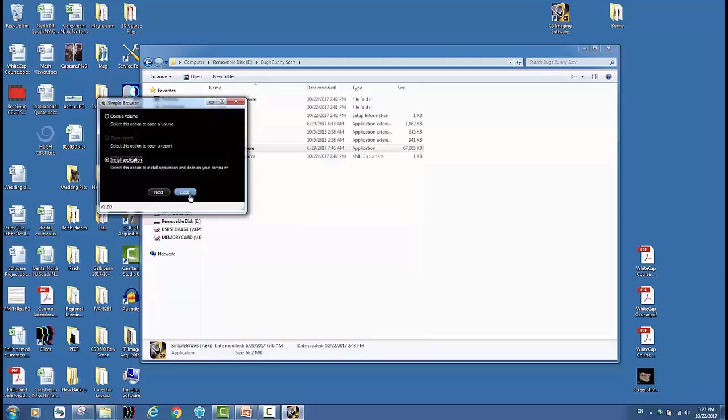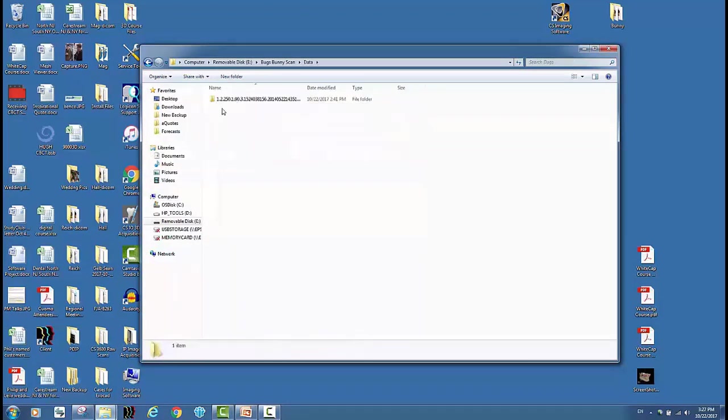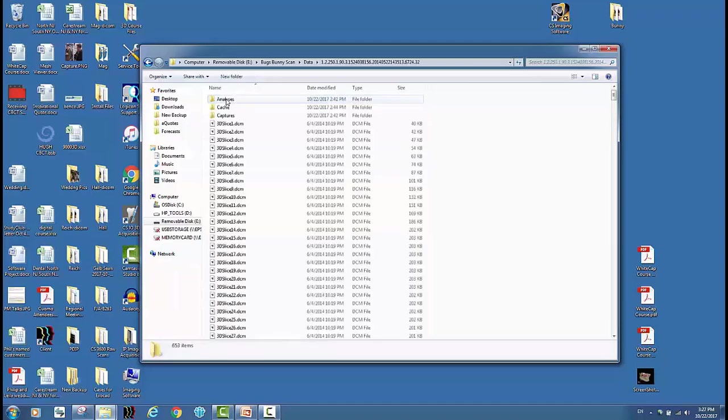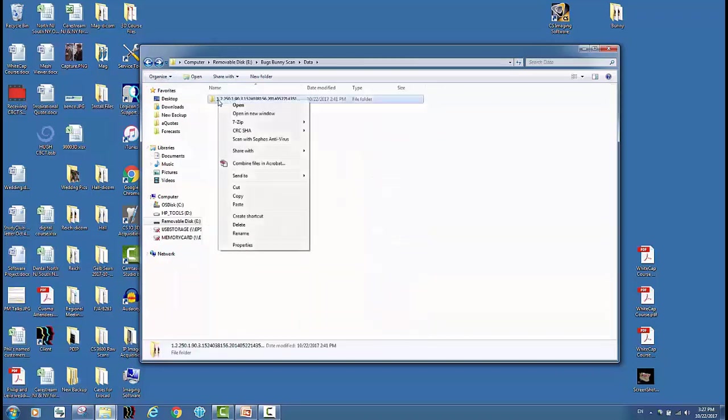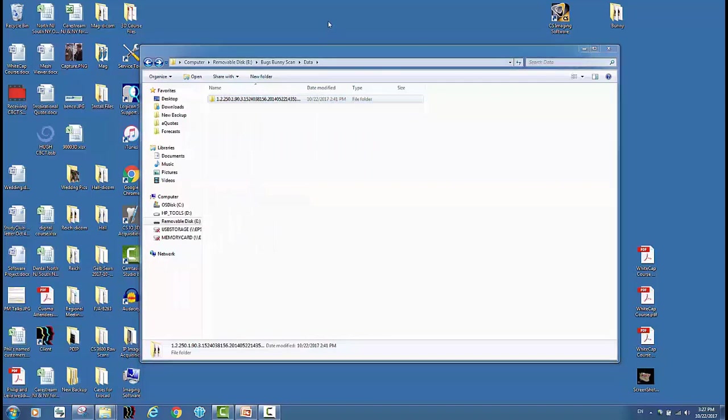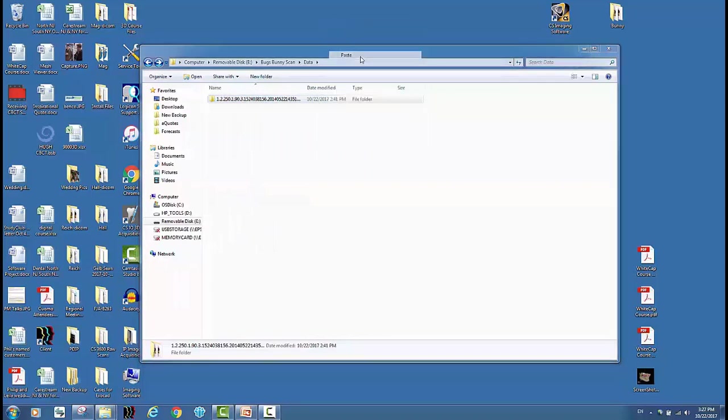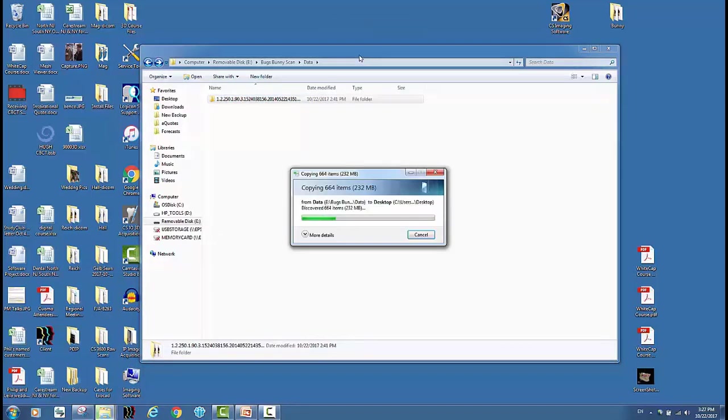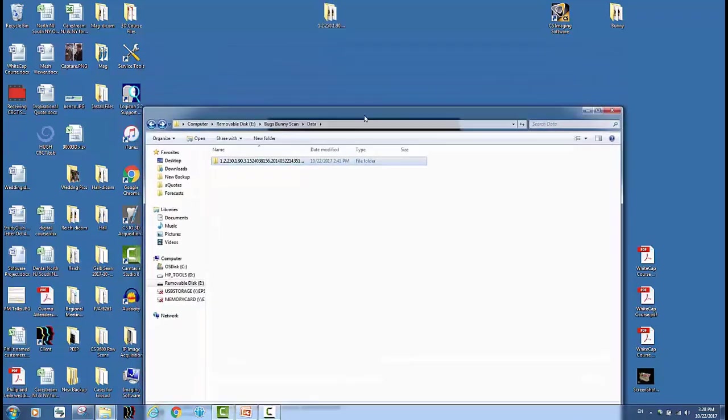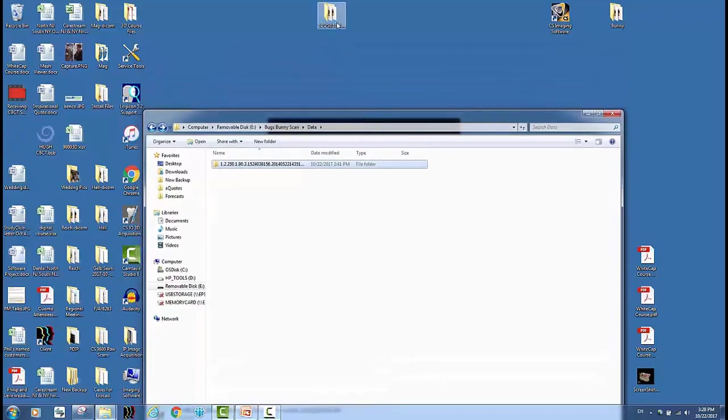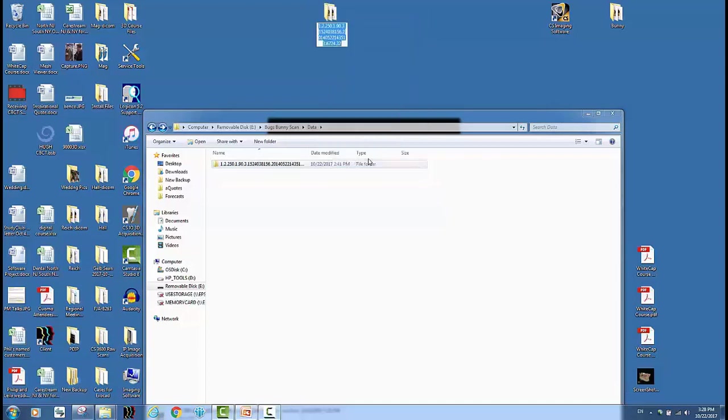Once I'm done I can go to my data folder and within the data folder there's another folder with a bunch of numbers. Click into that, you're going to see that's where your DICOM file is and all the slices. So I can go back to this folder, right click on it, copy it, paste it to my desktop or to any other folder somewhere on my computer or my server or wherever. Once it copies over, and again depending on your speed it should be reasonably fast, I can rename it.